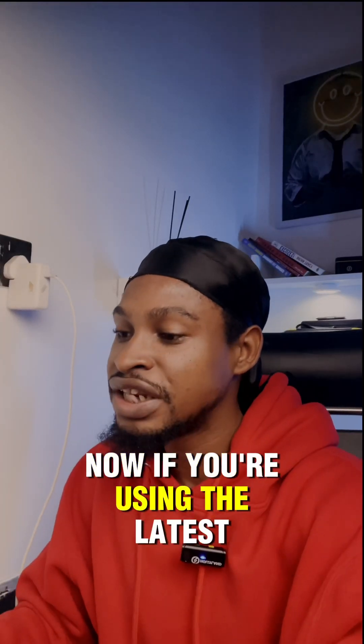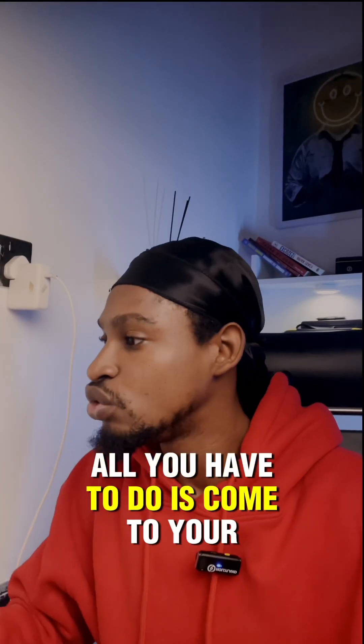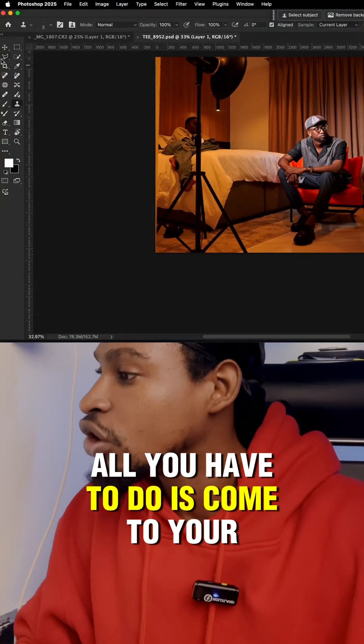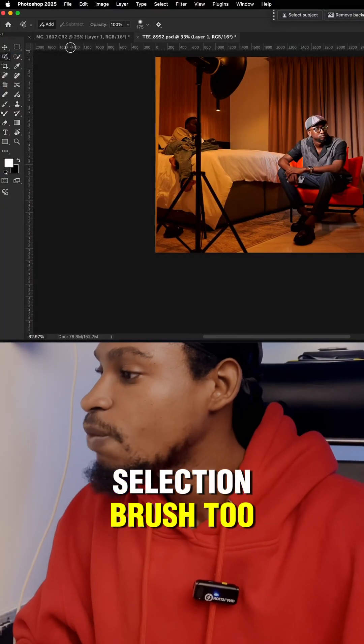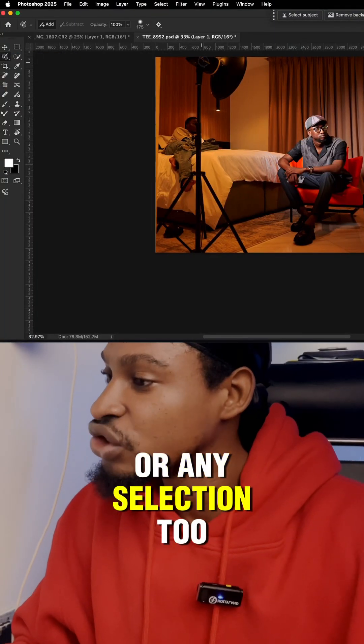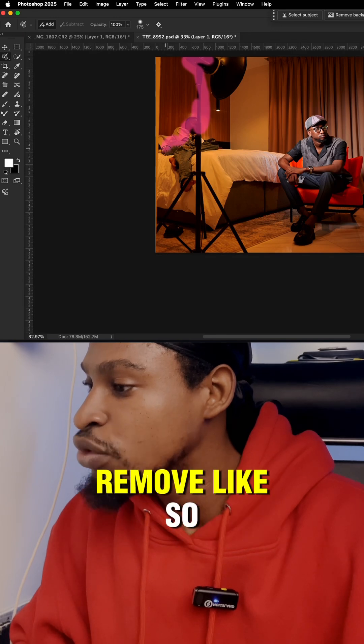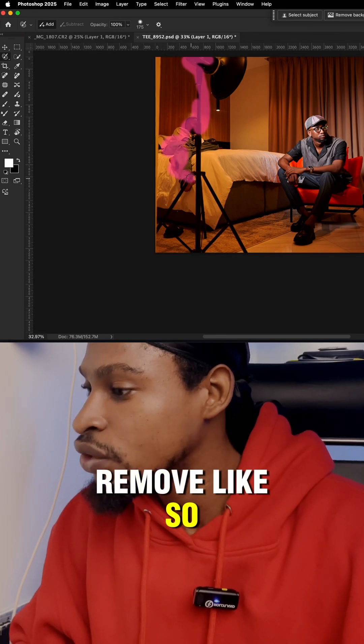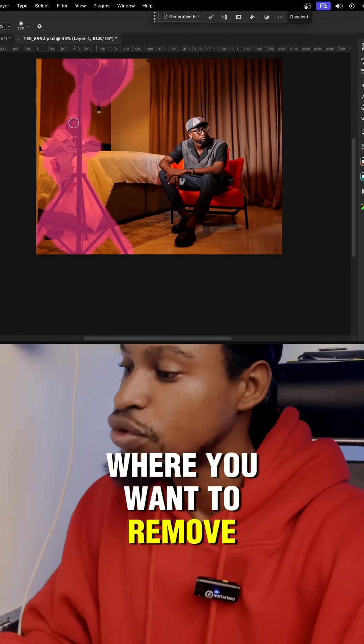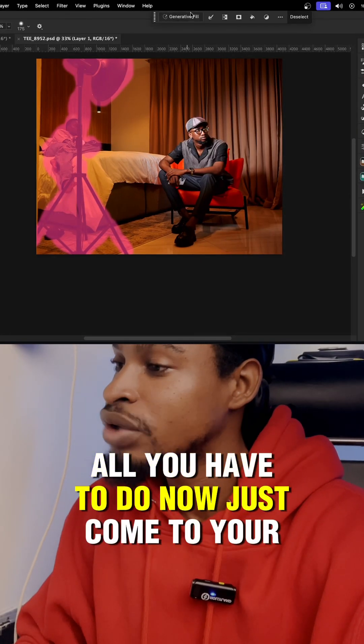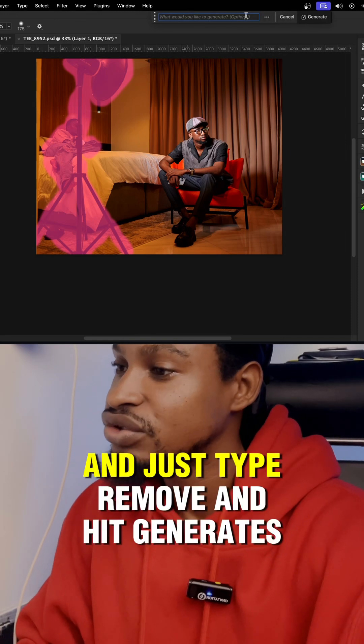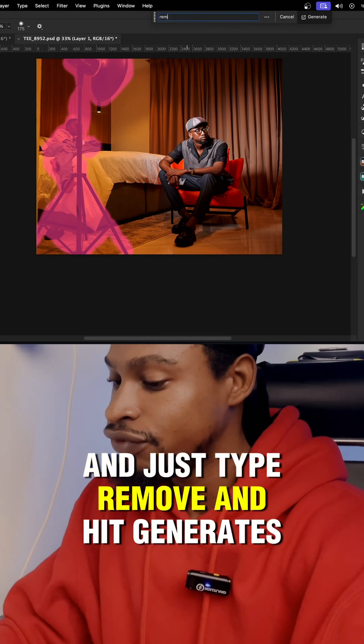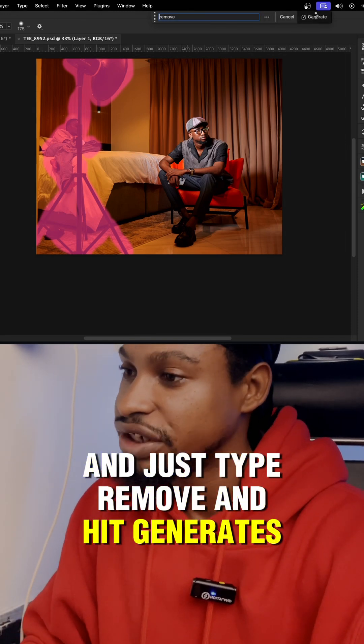Now, if you're using the latest version of Photoshop, all you have to do is come to your selection brush tool or any selection tool and just select where you want to remove, like so. So after making a selection of what you want to remove, all you have to do now is just come to your generative fill and just type remove and hit generate.